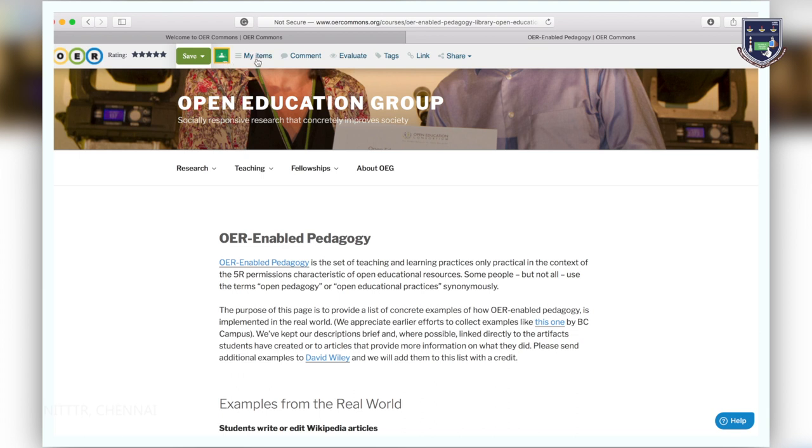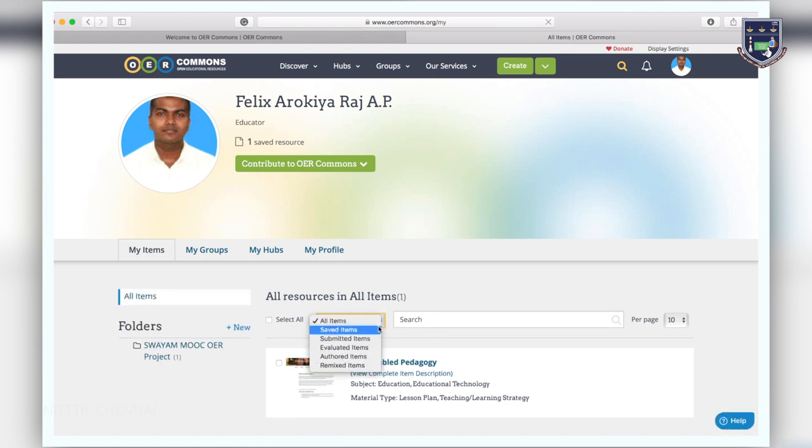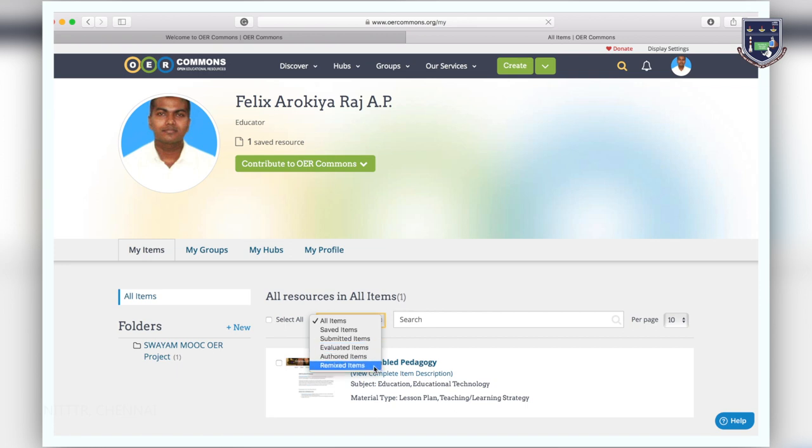You can click on my items where you will find a snapshot view of the resources we have saved, submitted, evaluated, published or remixed as well as your draft items.